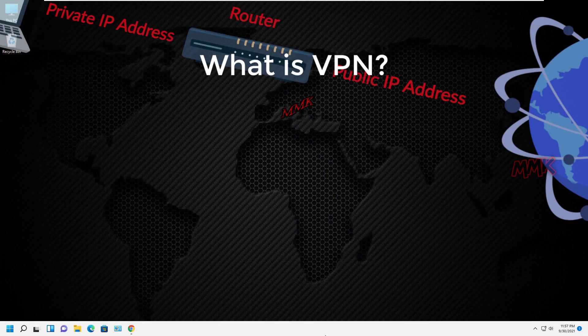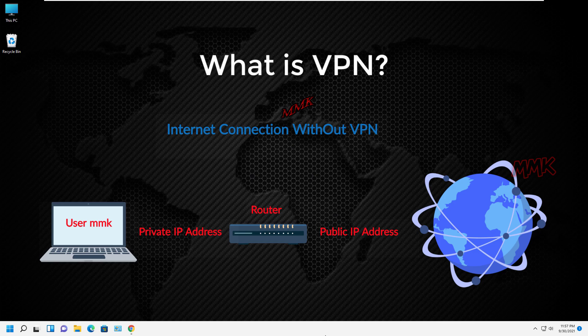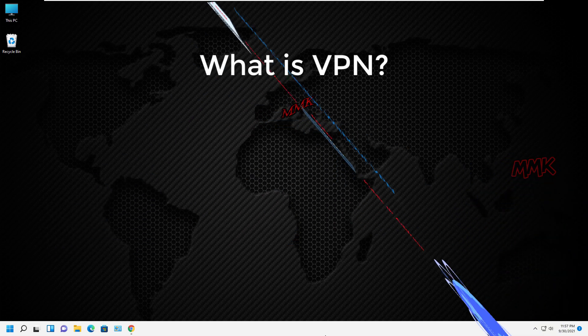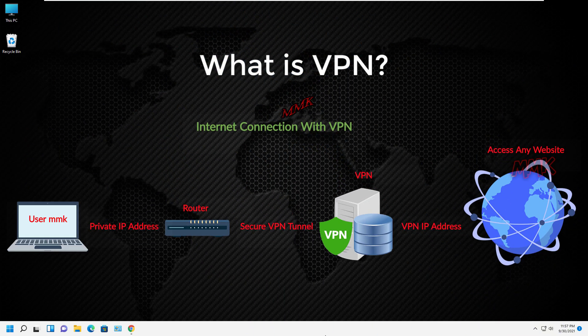Internet connection without VPN. And internet connection with VPN.